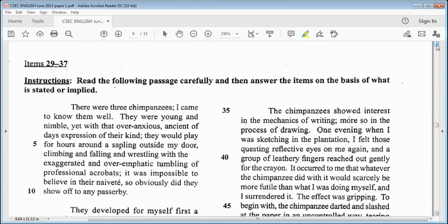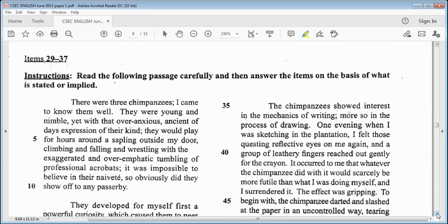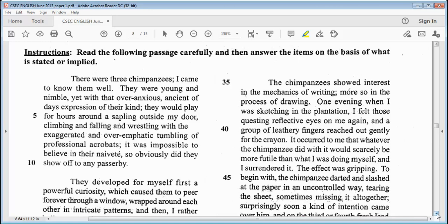Let's go to item 29. Items 29 to 37 — this is one of the questions we have not seen on any of the other past papers I have done so far. The instruction says: read the following passage carefully and then answer the items on the basis of what is stated or implied. There were three chimpanzees. I came to know them well. They were young and nimble, yet with that over-anxious, ancient-of-days expression of their kind. They would play for hours around the sapling outside my door, climbing and falling and wrestling with the exaggerated and over-emphatic tumbling of professional acrobats.